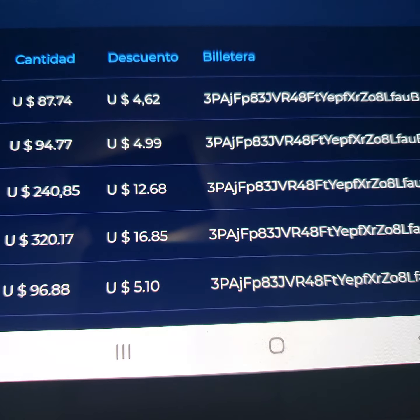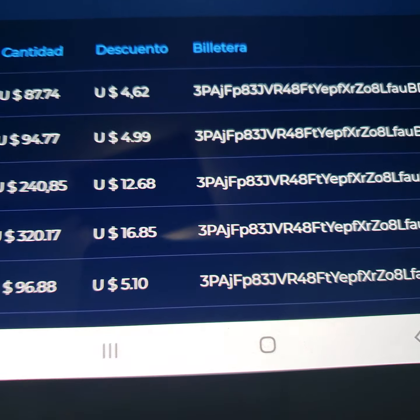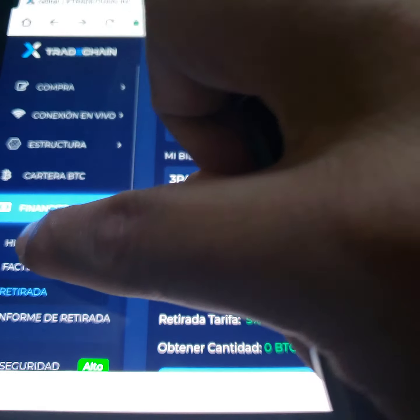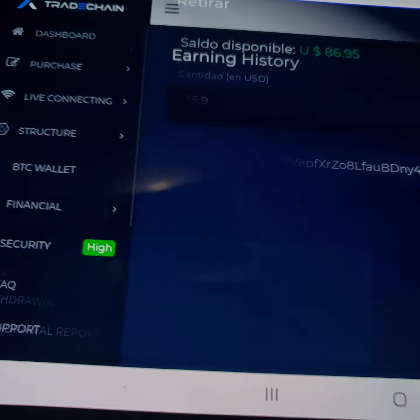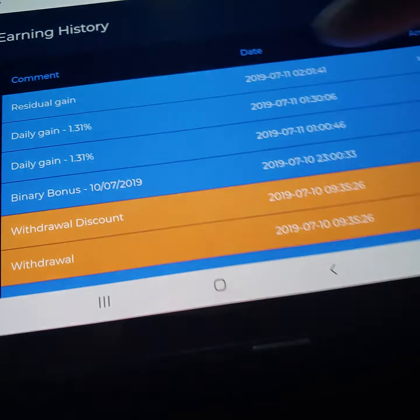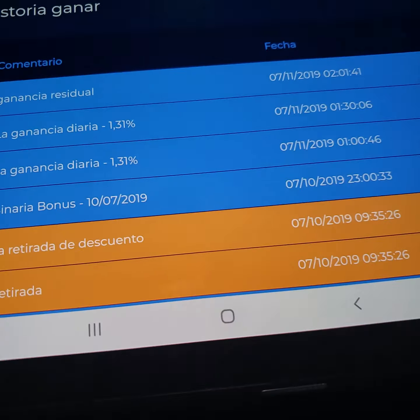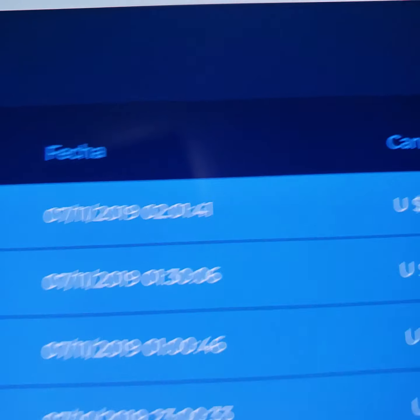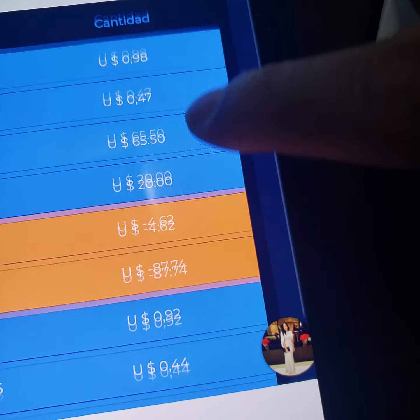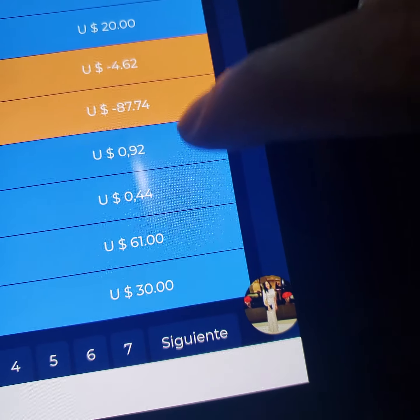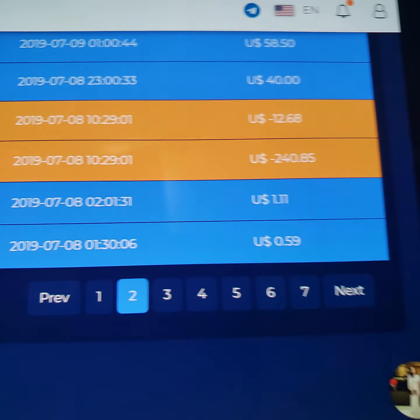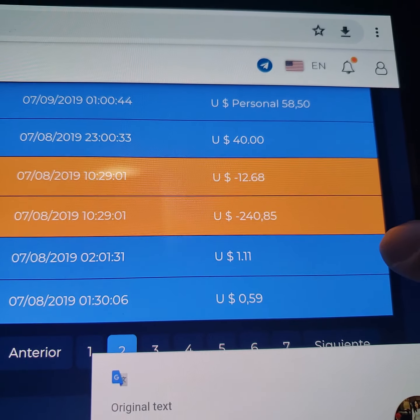Aquí si pueden ver, saque 834 dólares. Aquí saque 467. Voy a ir a la otra página, vamos a ir a informe retirada. Yo casi todos los días saco dinero. Aquí saque 87, aquí saque 94, 240, 320. Ustedes pueden ver, ahí esta el registro de todas las transacciones.